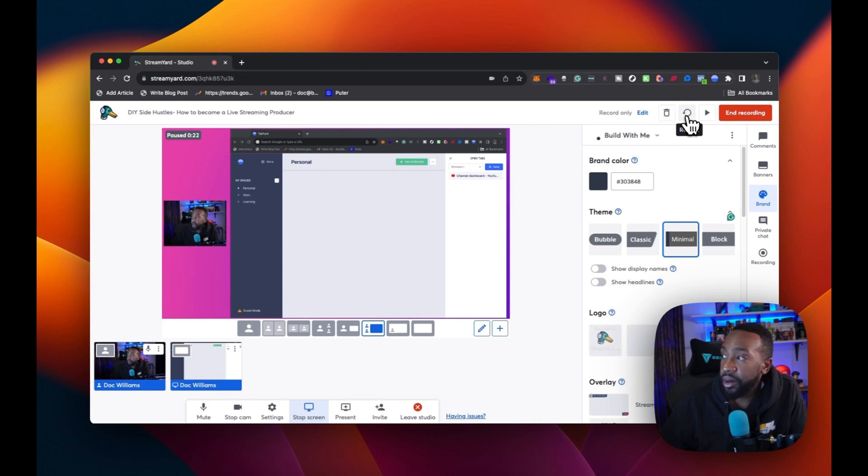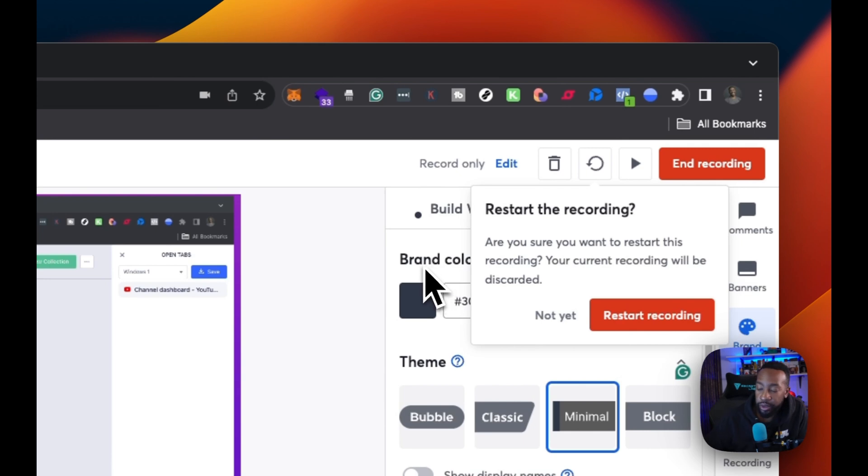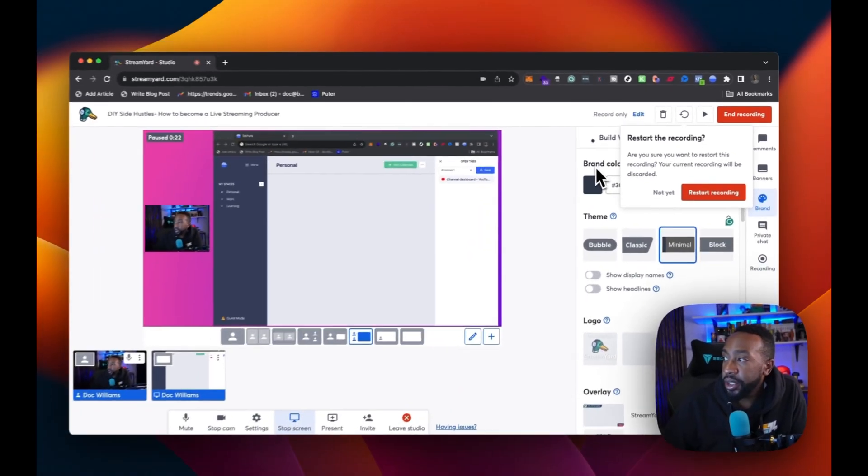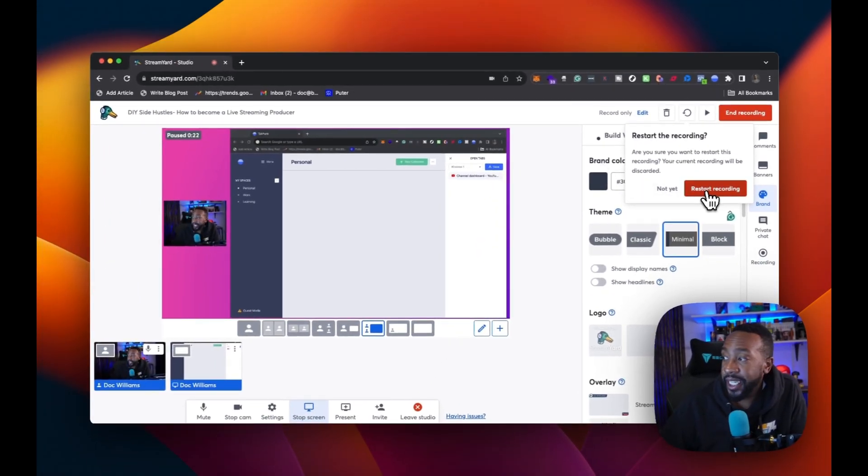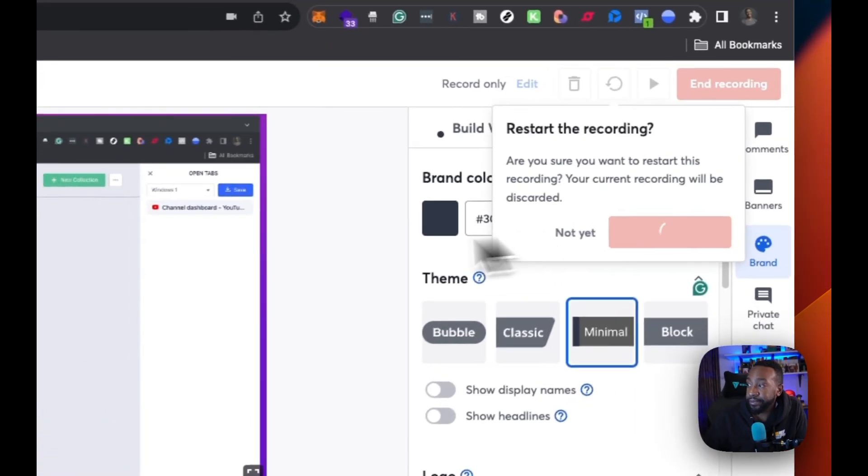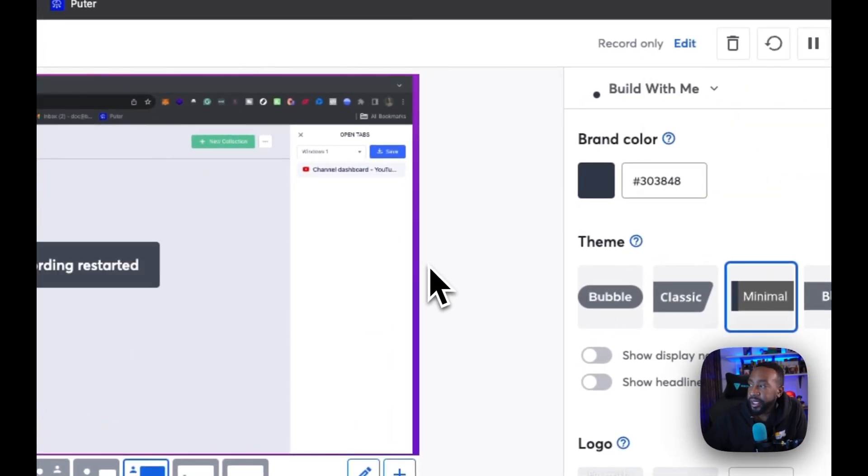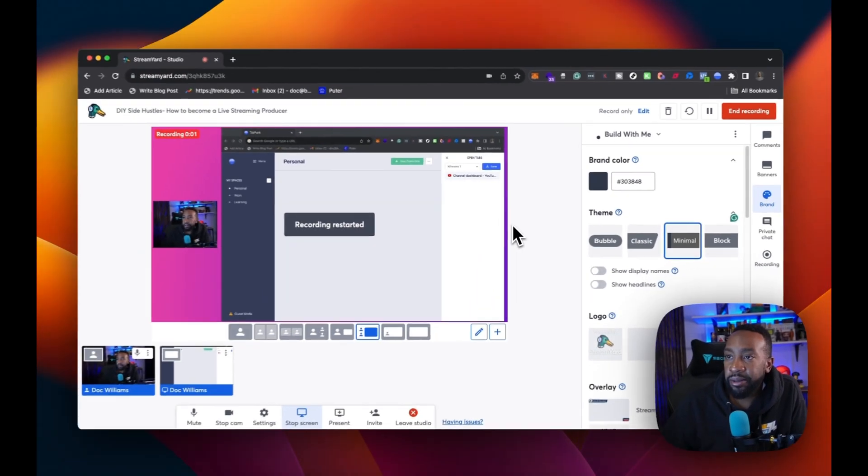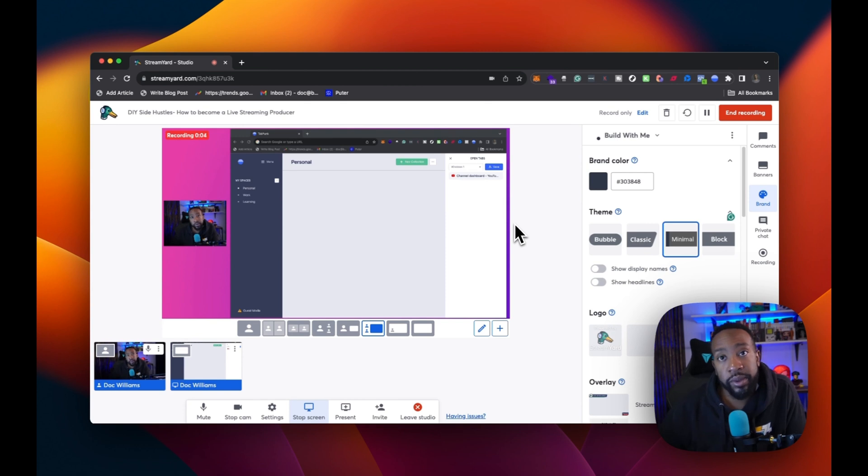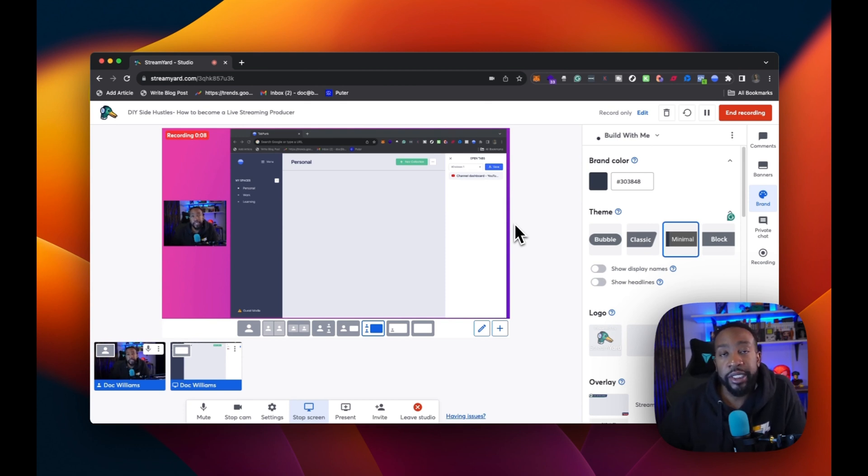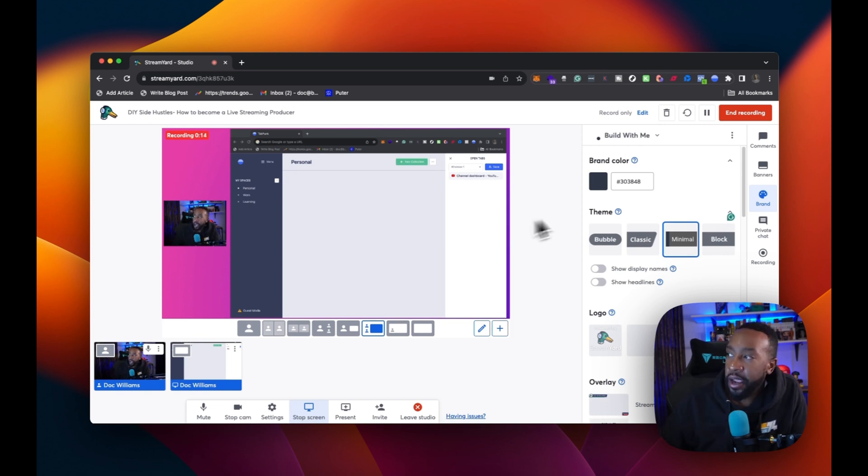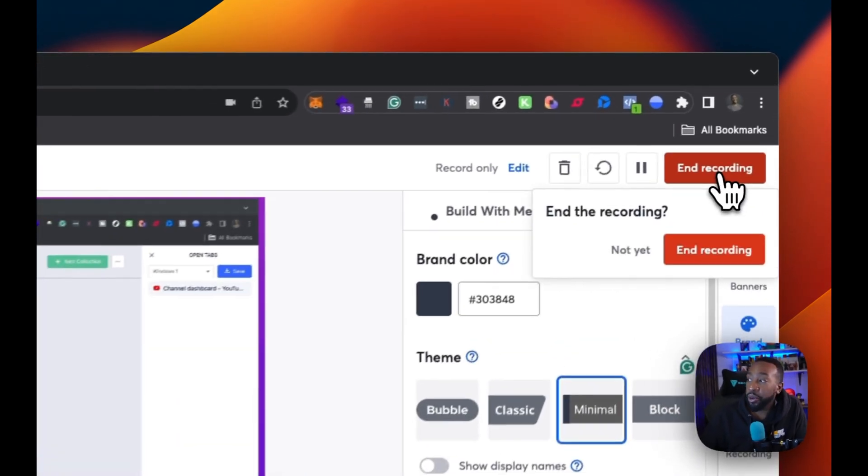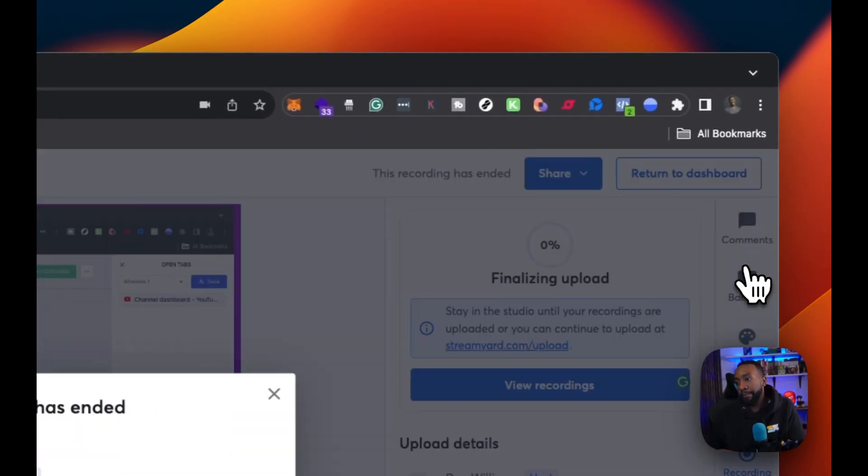If I need to restart it, I can, or I can just cancel it. So let's see if I want to restart it. It'll ask me restart the recording. Are you sure you want to restart the recording? Your current recording will be discarded. I'm going to say yes, I'm going to say restart. So now I'm starting and I'm like, okay, this is my new, this is my new video. Thanks so much for watching. This is your boy, Doc Williams. And we're going to be talking about stream yard today. Right? So I have all of that. If I'm done, I'm going to say end recording.